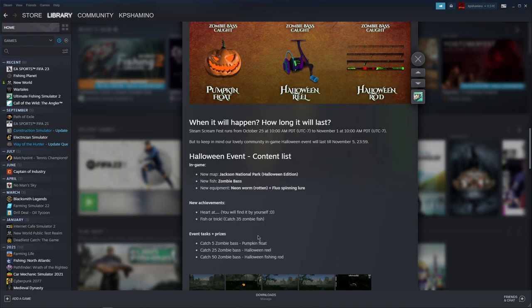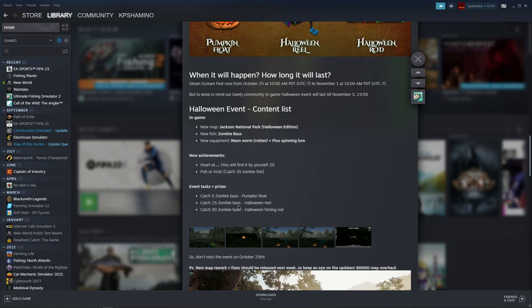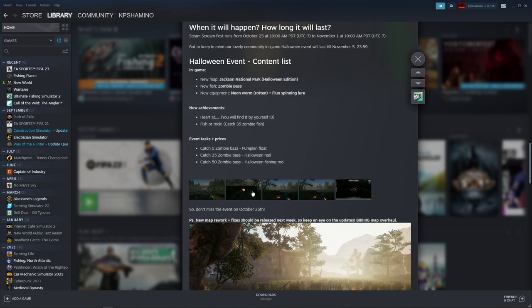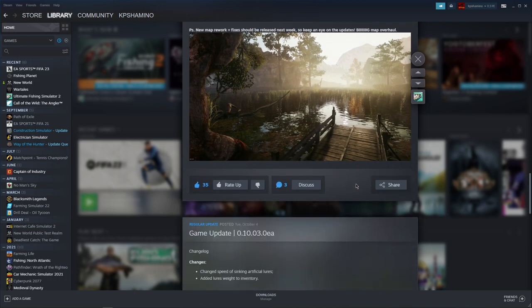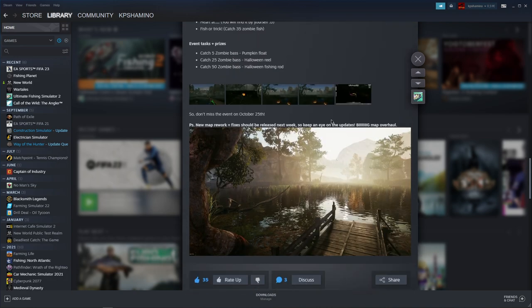Here are some in-game pictures that you guys can see. Another thing is they're reworking the maps too. New map rework fixes should be released next week, so keep an eye on the updates. Big map overhaul. Here you can see it, I think that's Jackson Park too. That's really good.